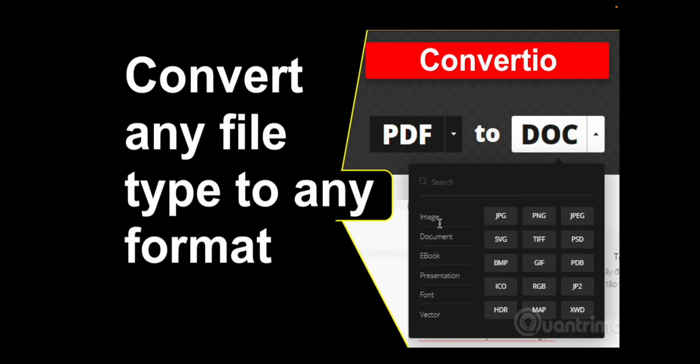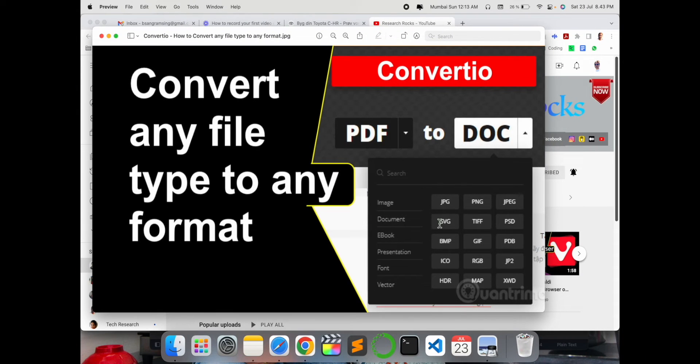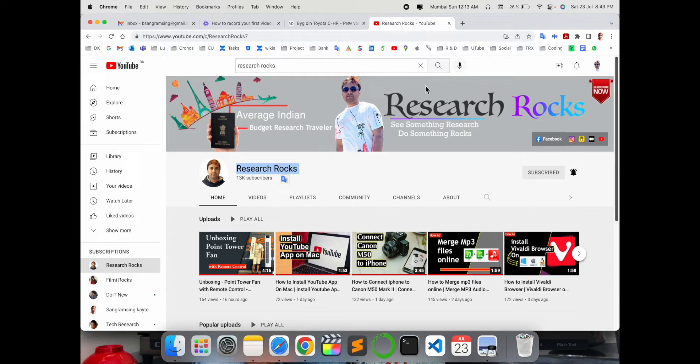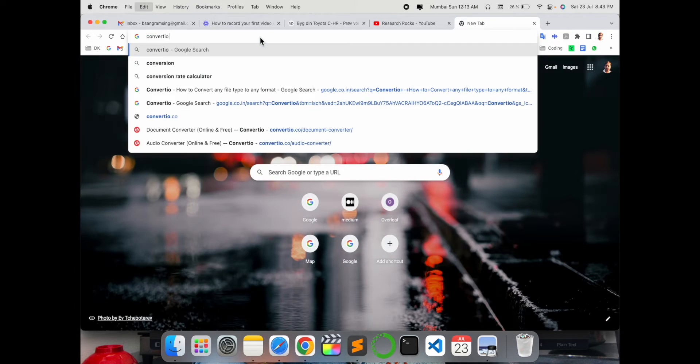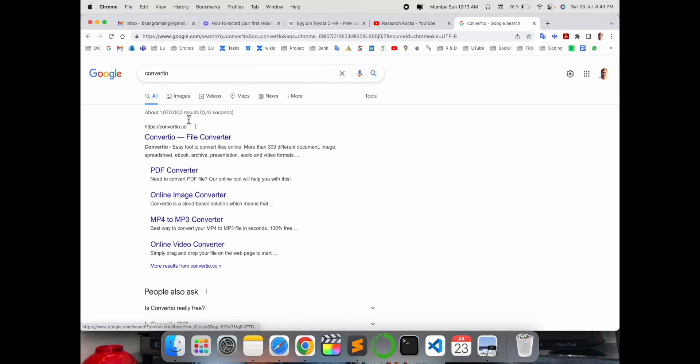Using this platform you can convert any document format. Let's start the demonstration. Before we start, please subscribe to our YouTube channel Research Rocks. Simply open a new tab and go to convertio. I've already put this link in the video description.